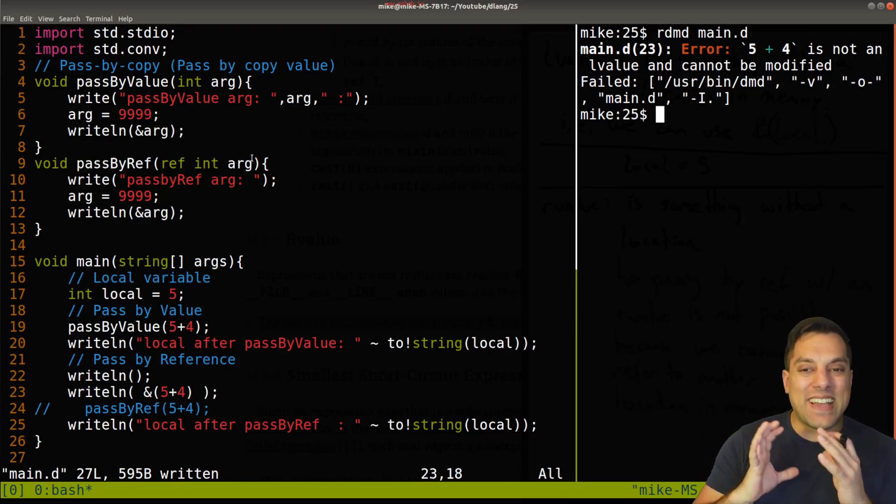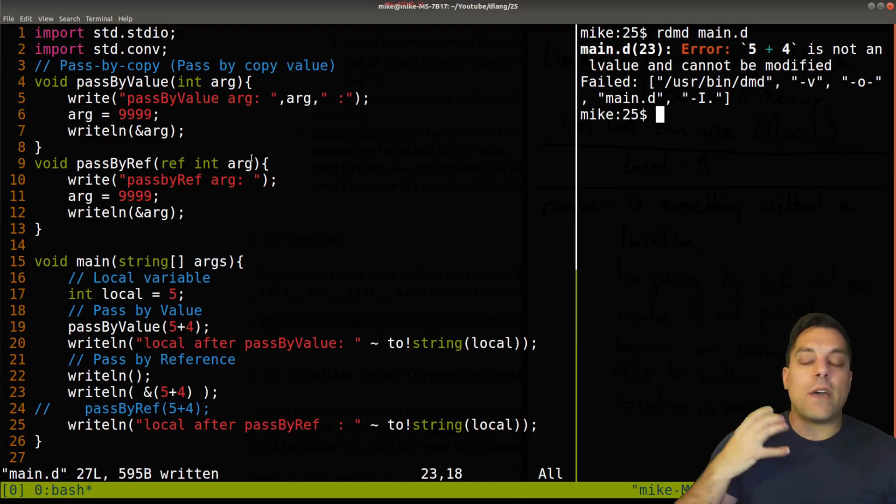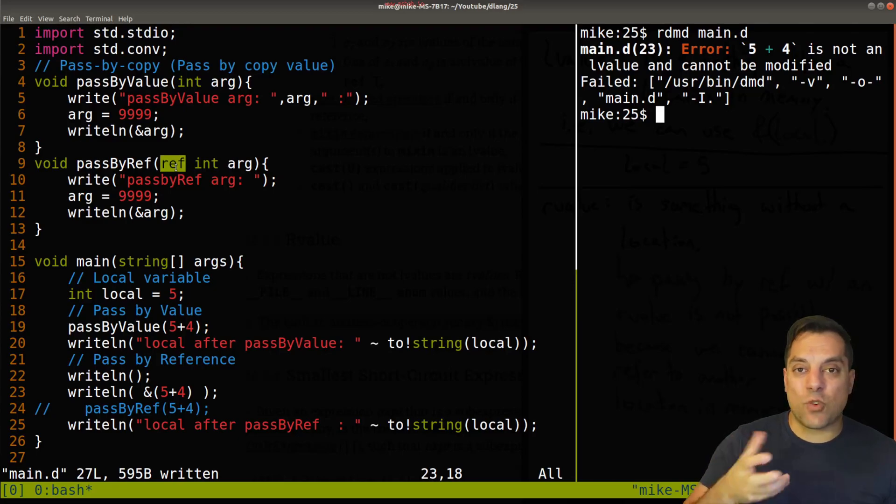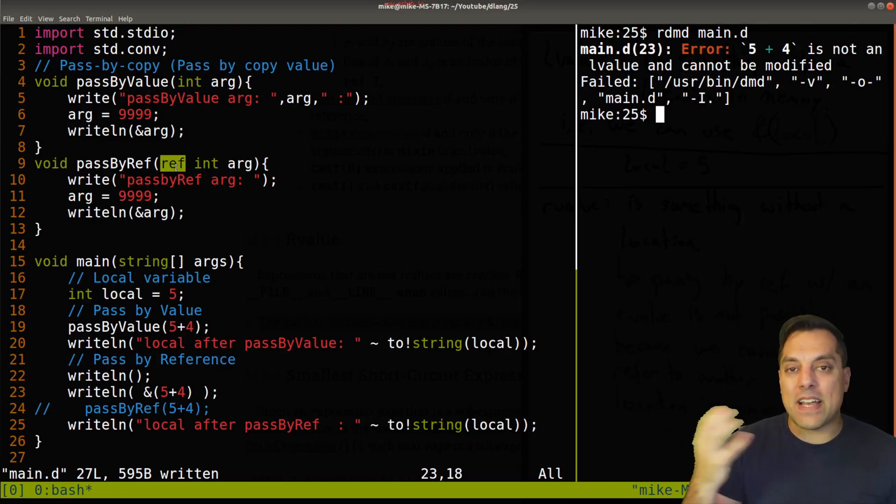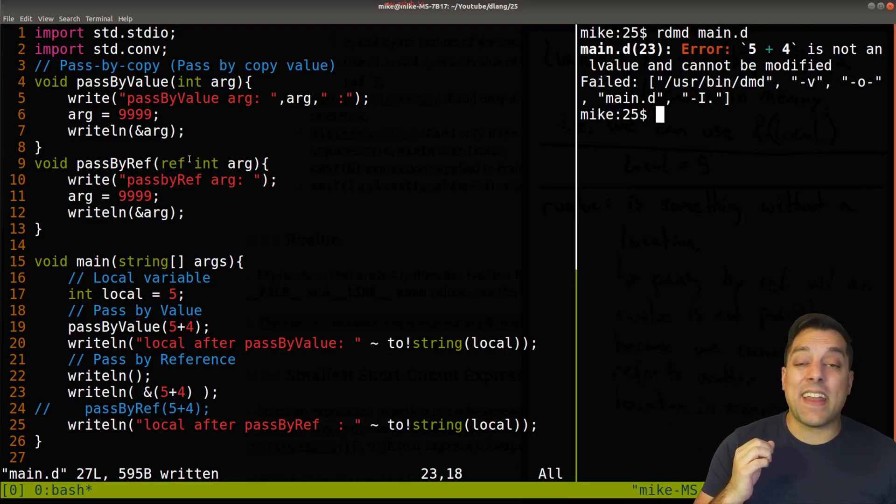in the D programming language to think about this. I'll have a lesson later where I talk about auto ref and how that works and sort of infers whether you're doing pass by value or pass by copy, based off of if you're passing in an L-value or an R-value.